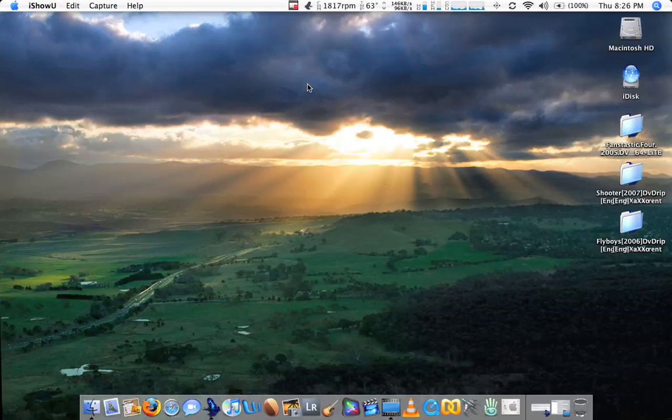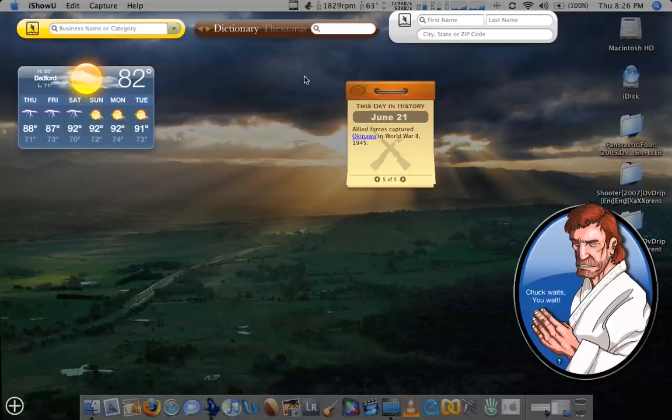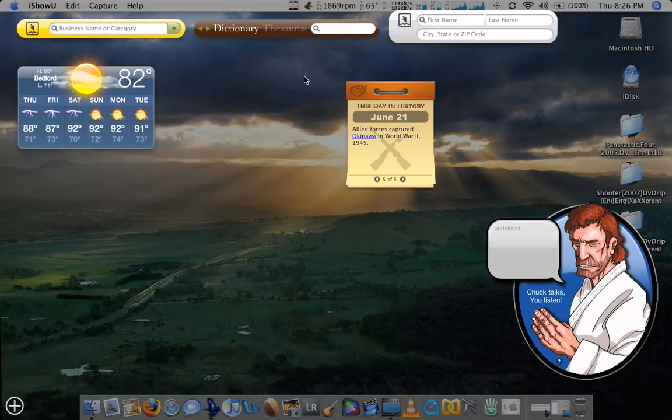Hello there, just Jack again. I wanted to show you my dashboard, the widgets I like to use. Now most widgets I just don't really find useful, so I try to keep it down to only the ones that I really use regularly.